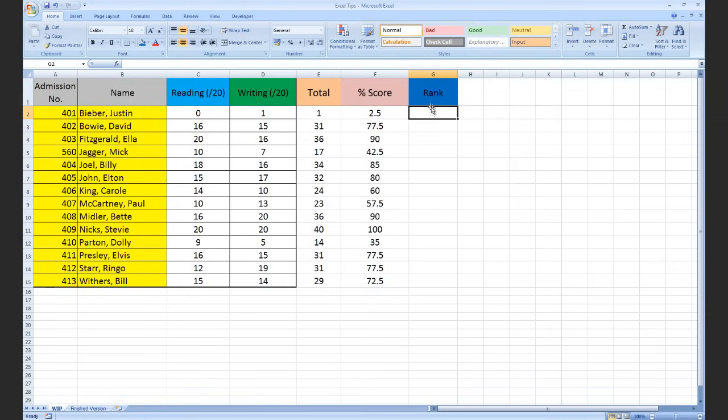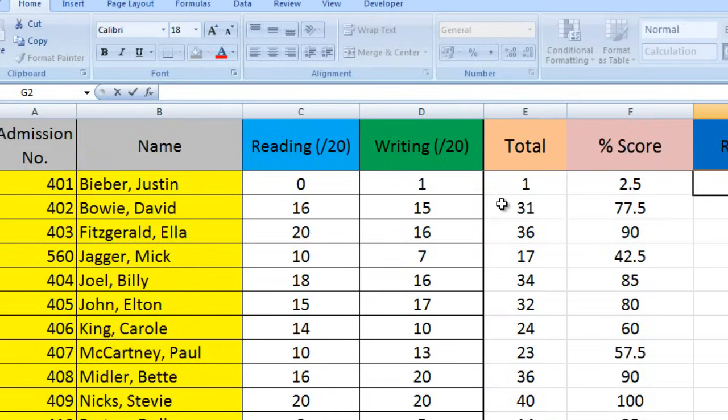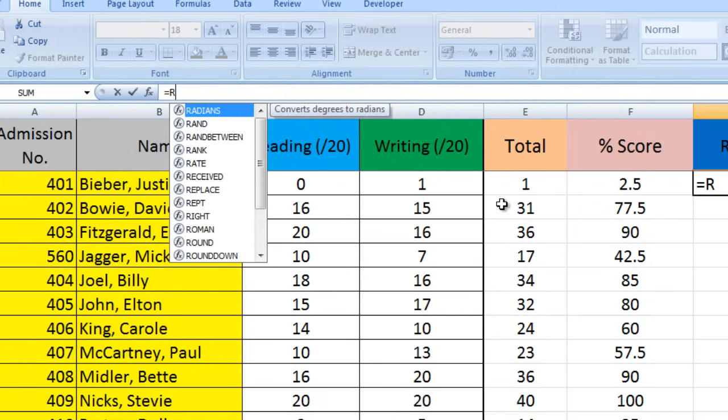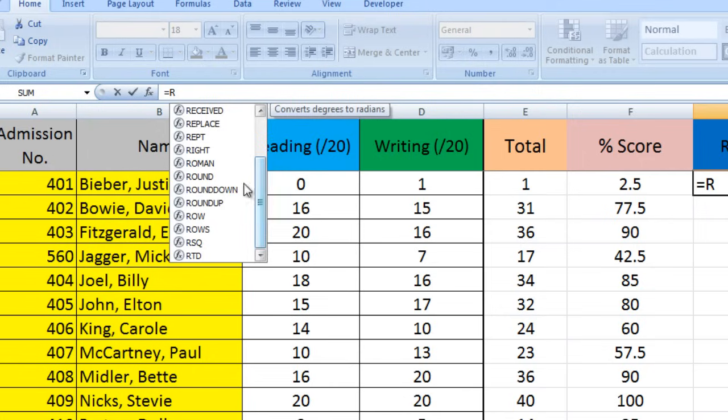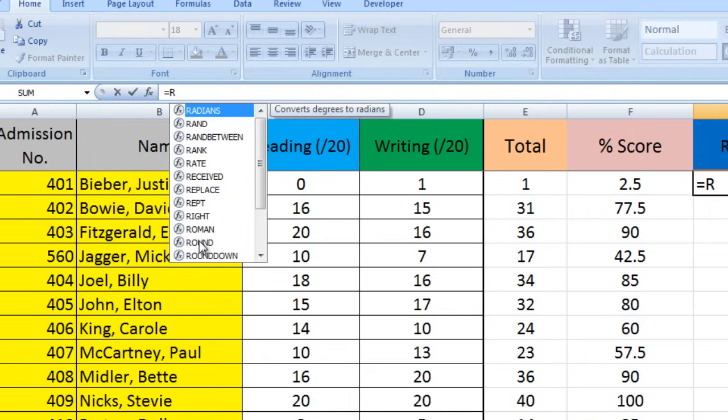To start, click in the cell where you want the rank to appear. This is where we'll find out Justin Bieber's rank. We're going to type an equal sign in the formula box, because that tells Excel we're looking for a formula or function. I'm going to type R to start with, to show you there are loads of different functions in Excel—some which round numbers, some which produce random numbers. The rank function comes up quite a lot, which is why I'm showing you this today.